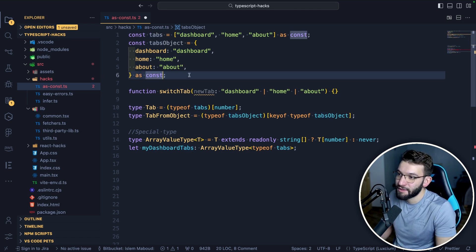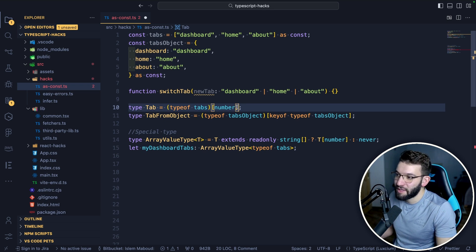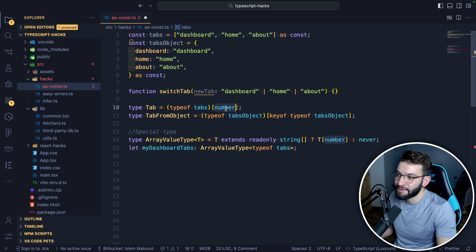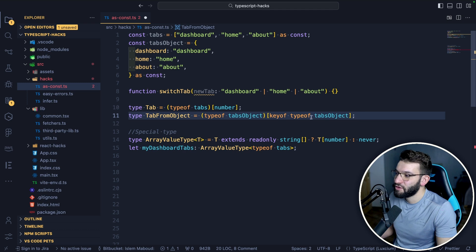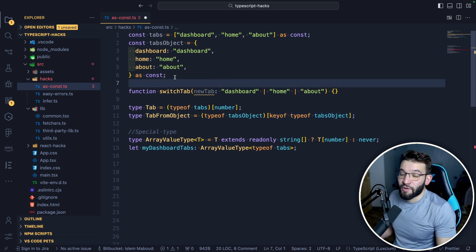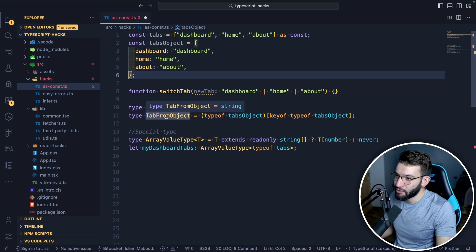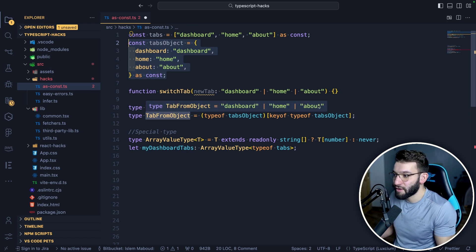With as const, we can do tab equals typeof tabs, accessing it with number index — a special way to get all values out of an array — and it returns dashboard or home or about. For an object, you use keyof typeof on the object. Without as const on our object, TypeScript just tells us it's a string and doesn't know the exact types because it can change. Once you add as const, it's read only and TypeScript can infer exactly what the type is.